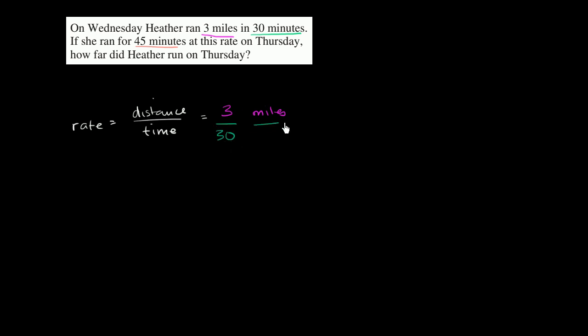In 30 minutes. And so you could simplify three over 30 is the same thing, this is the same thing as one tenth of a mile per minute. That's her rate.